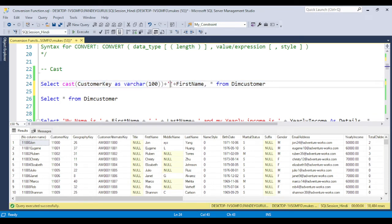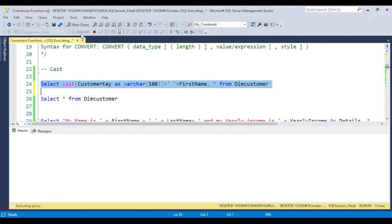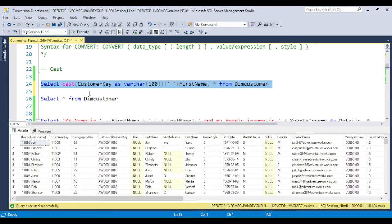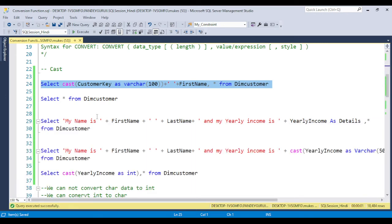So this customer key got converted to varchar. Varchar to varchar we can concatenate. But varchar to integer we cannot concatenate. For example, suppose there is another requirement where one derived column needs to print the message 'My name is first name and last name, whatever name is from the table, and my yearly income is whatever yearly income is there.'